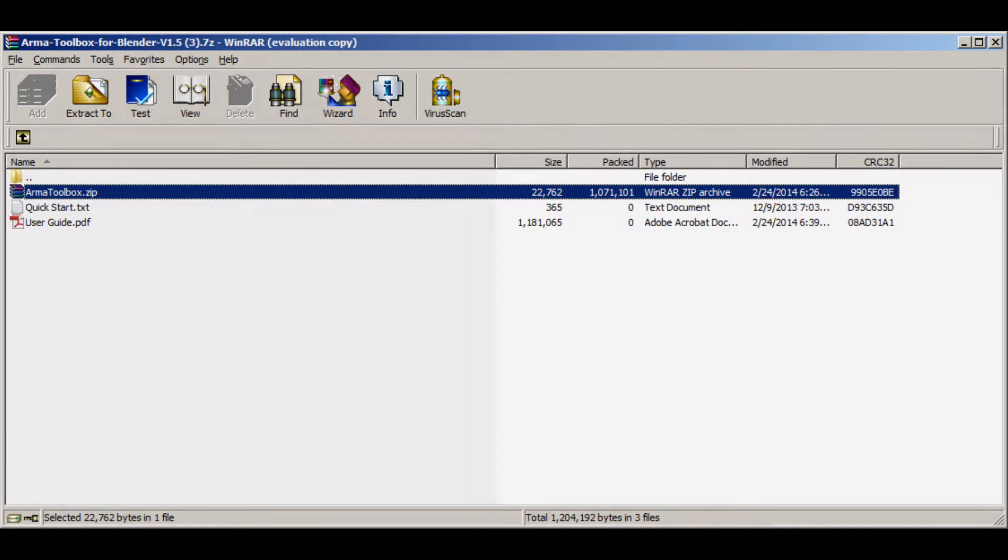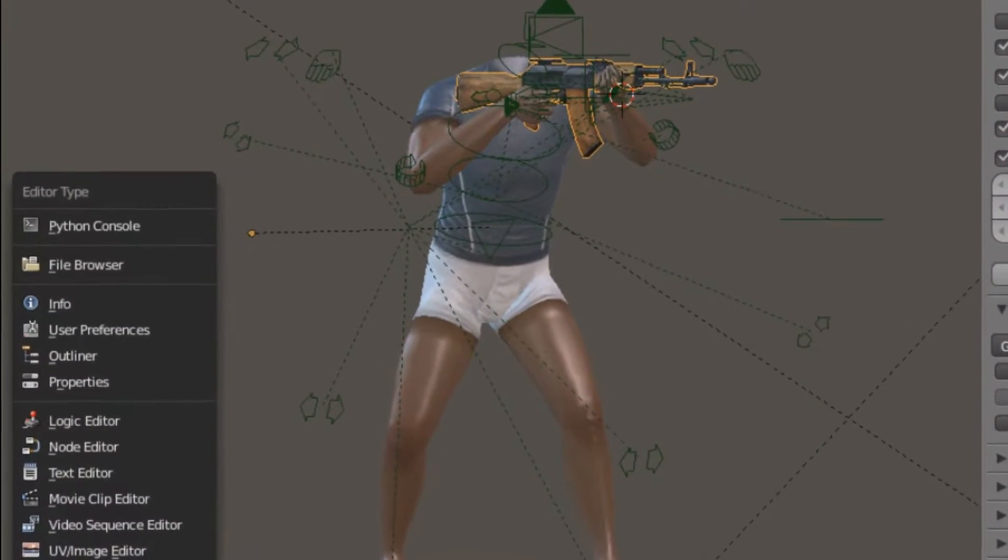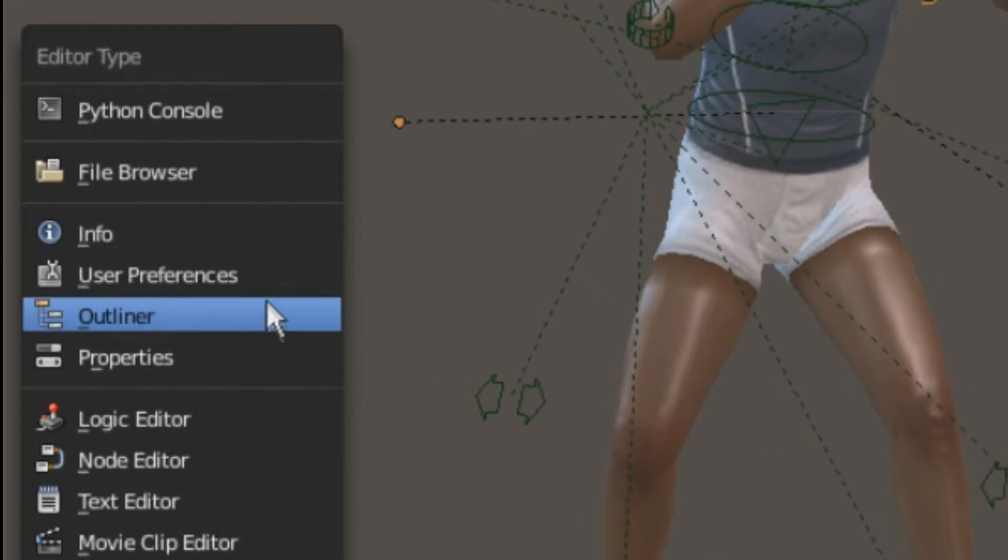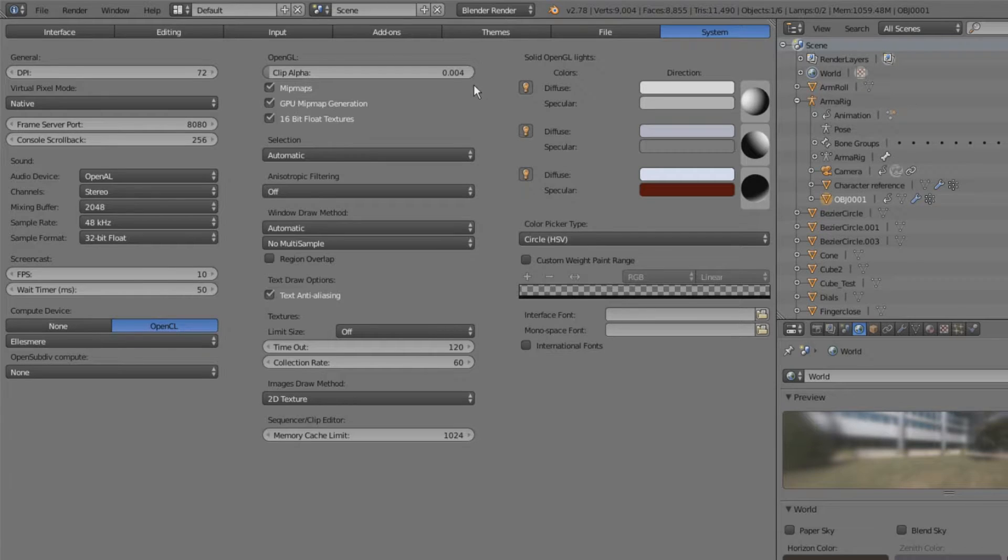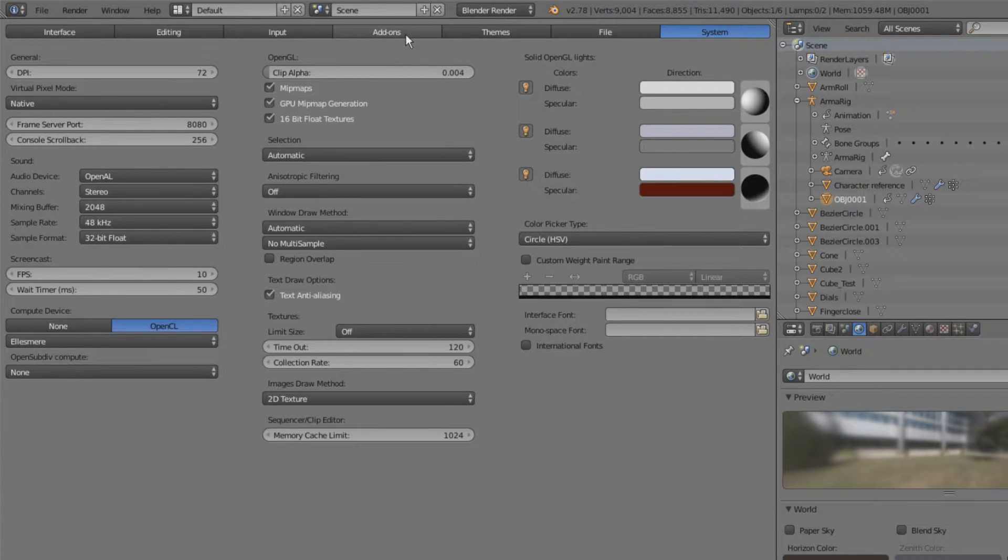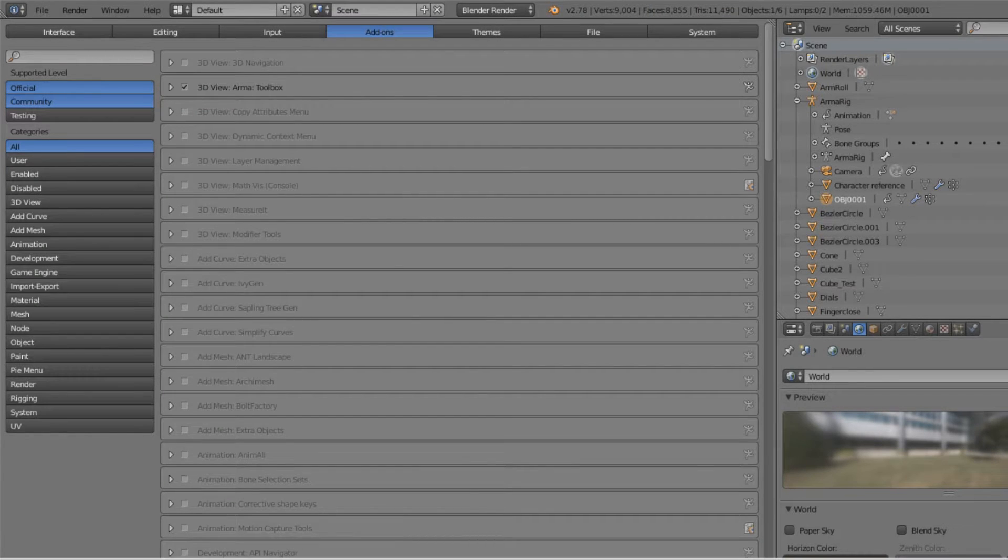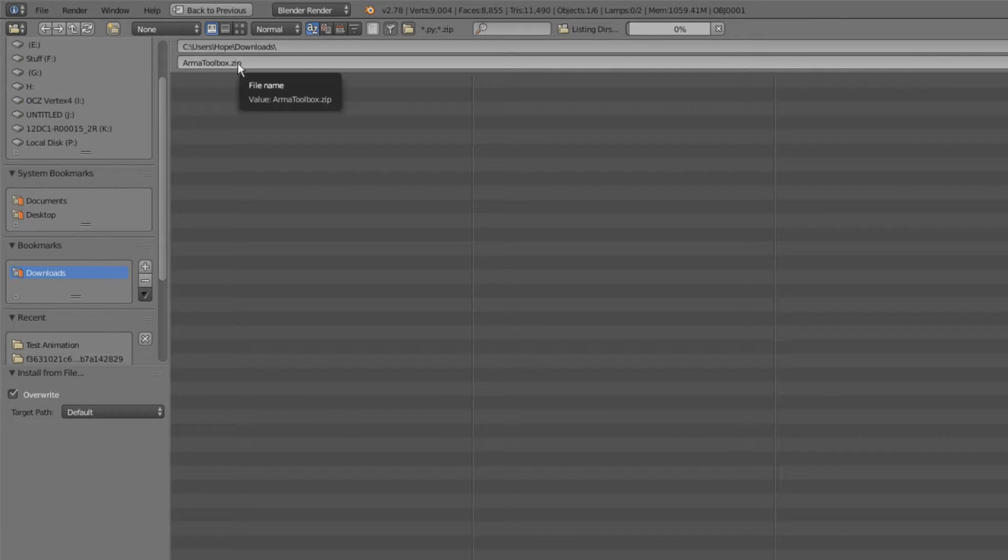Once you have the example file open, you're going to change from 3D view to user preferences. Once you're inside the user preferences dialog, you need to click on the add-ons button and then go to the bottom and click on install from file and navigate to the zip file that you extracted to your computer.